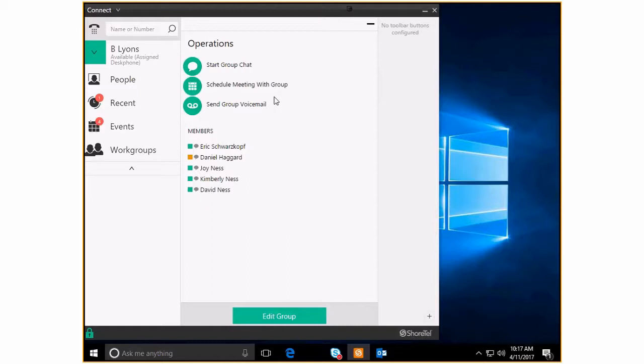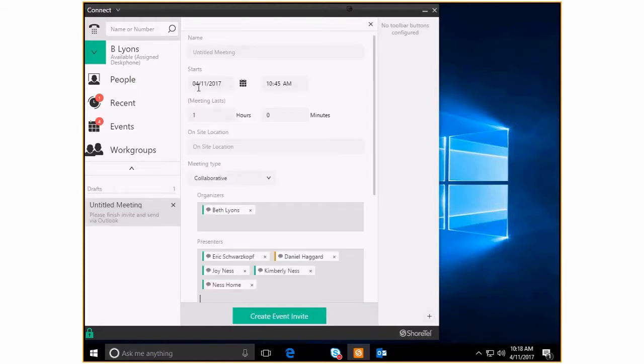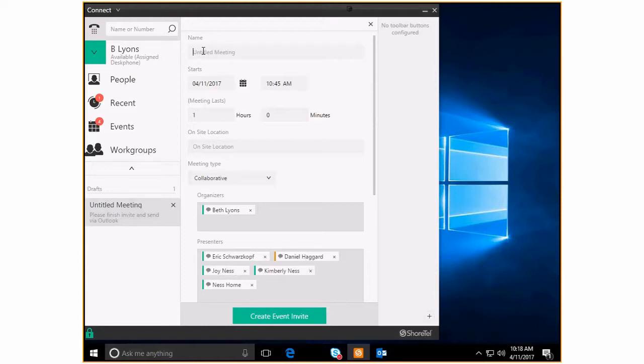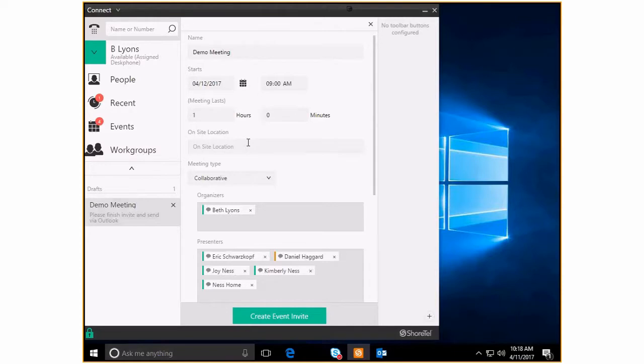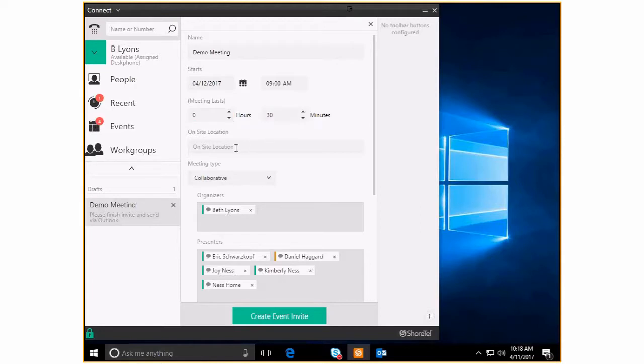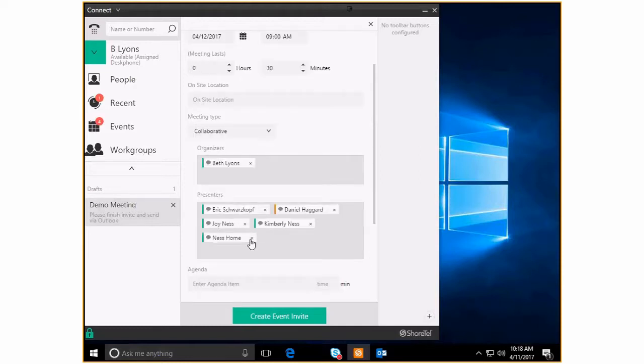You could also schedule a meeting with this whole group. And once again, if you've got Outlook integration, looked at the events videos that I've done in the past, this screen looks completely familiar to you. And you can see, I'll go ahead and go through this because it's really great. So let's say we're going to do, this is a demo meeting, and we're actually going to make this for tomorrow. So tomorrow at 9am, this meeting is going to last probably just 30 minutes.